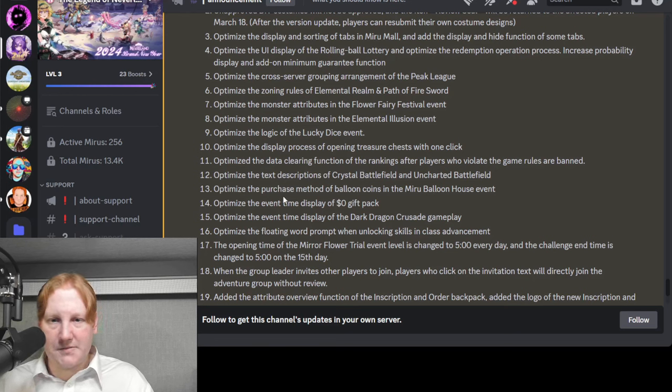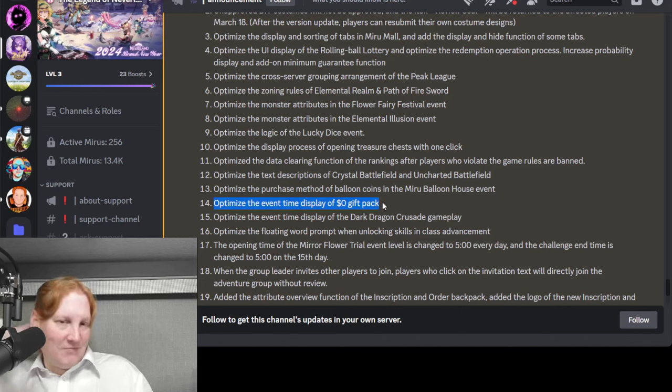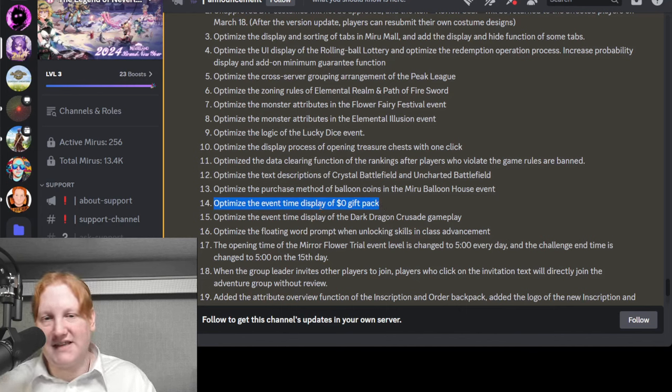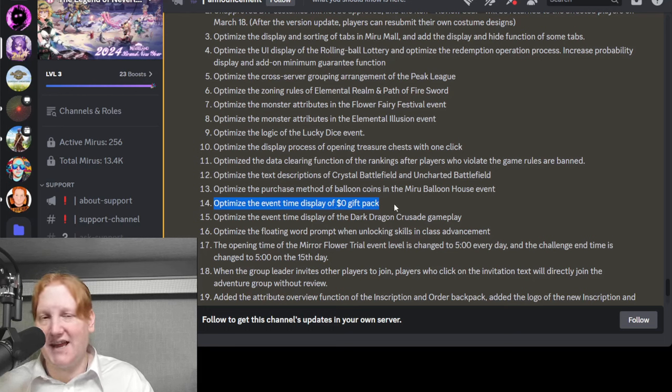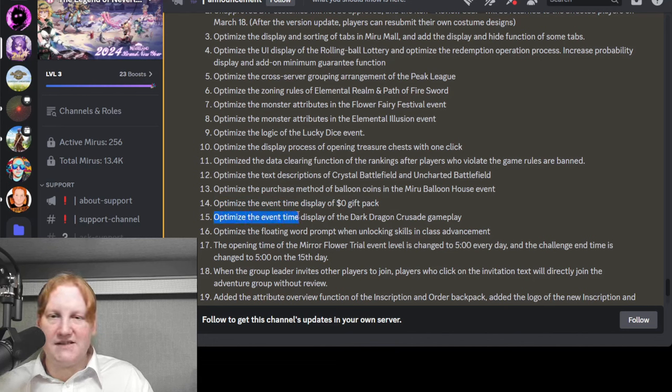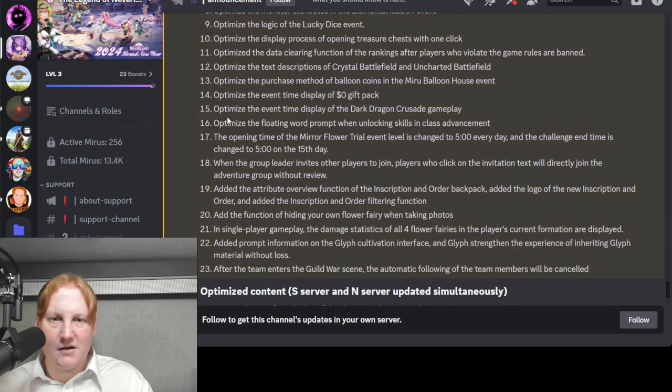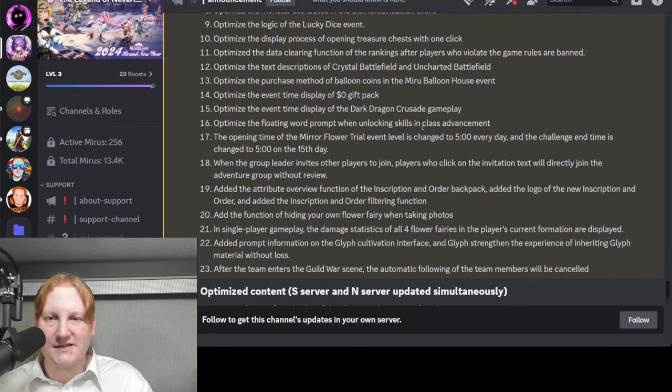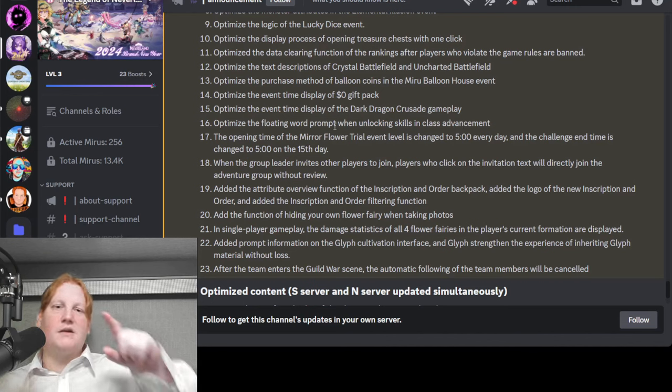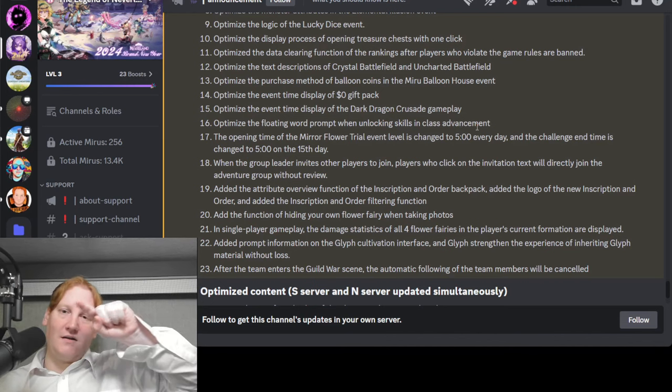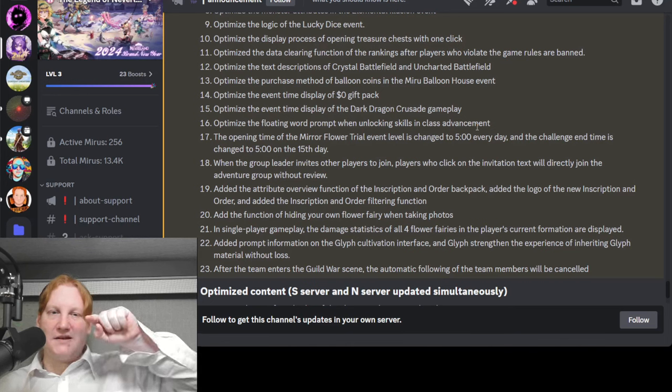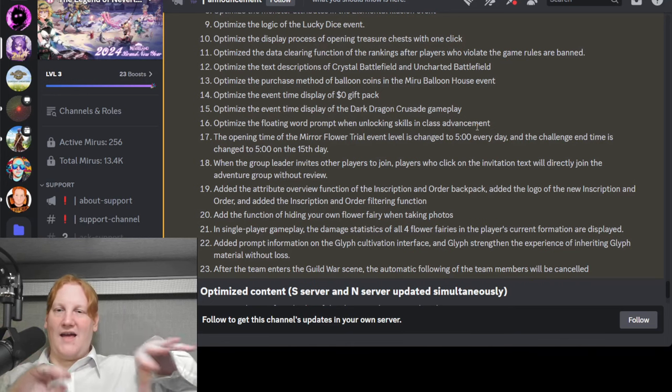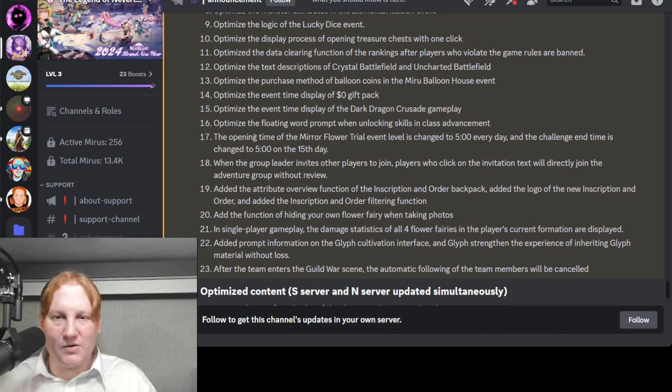Text description. Optimize the event time display of $0 gift pack. I am not sure about this. The time display. I don't know about the $0 gift pack. I think this is a SEA specific thing. Let me know in the comments. Event time display of Dark Dragon Crusade gameplay. That is good. Floating worm prompt when unlocking skills and class advancement. So I believe this is when you complete a pentagon. It kind of goes away. And you've got to wait for the whole thing to happen. I think it reduces that.